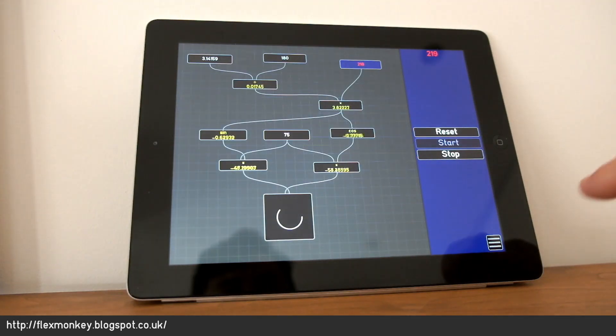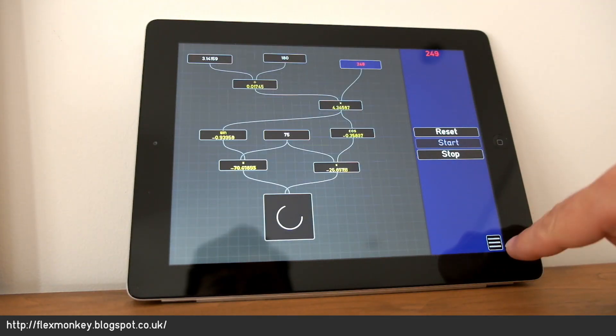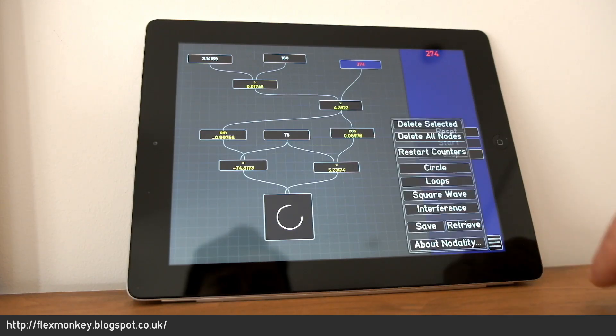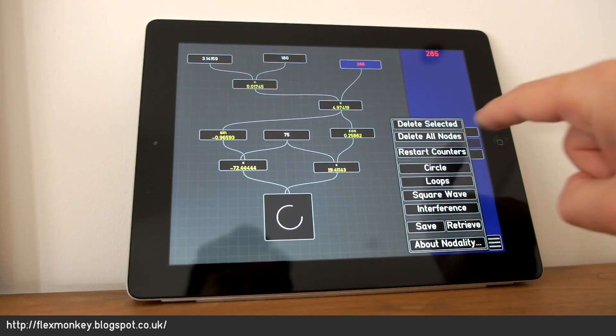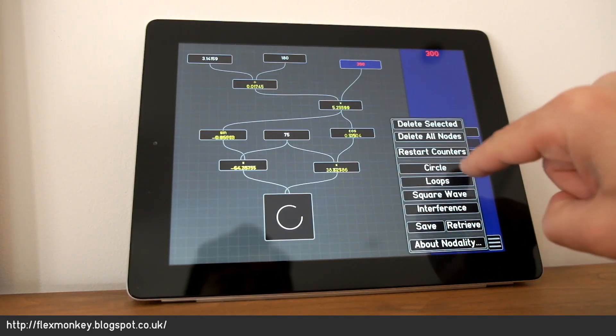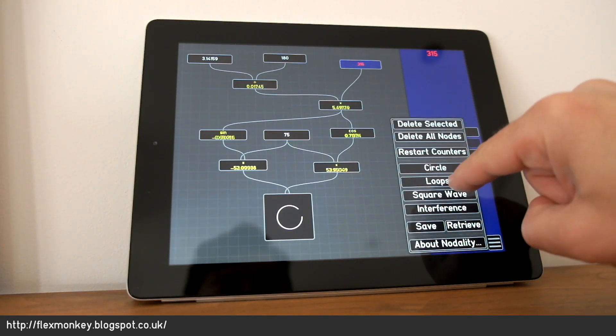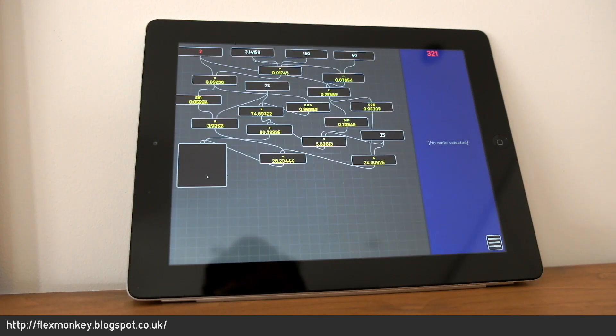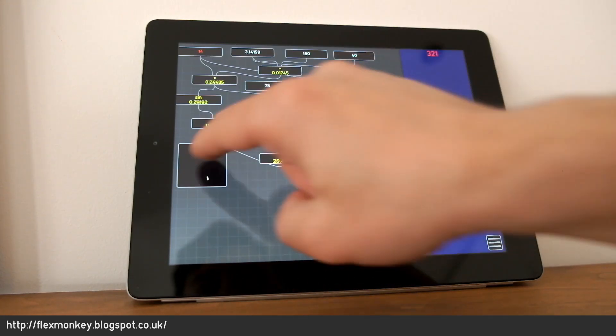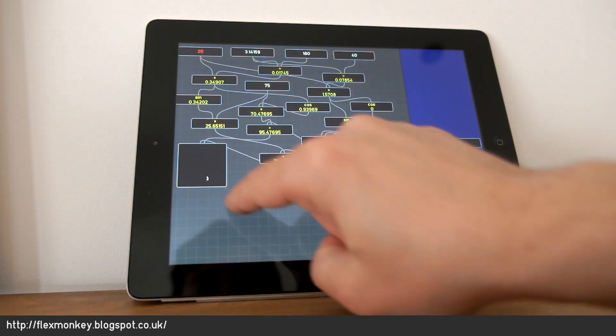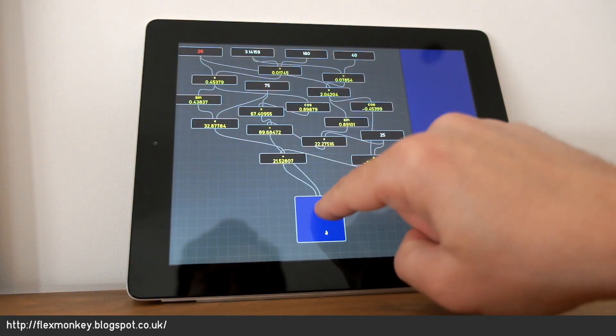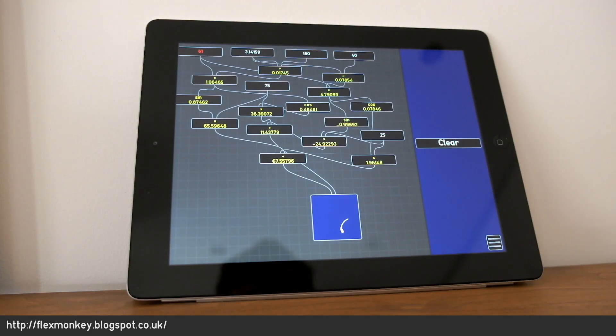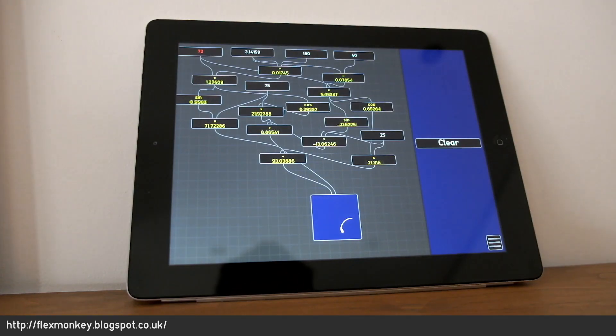So I can click on loops, which is a sort of spirograph type picture. I can obviously drag the nodes around. You can see that drawing quite a pretty spirograph.